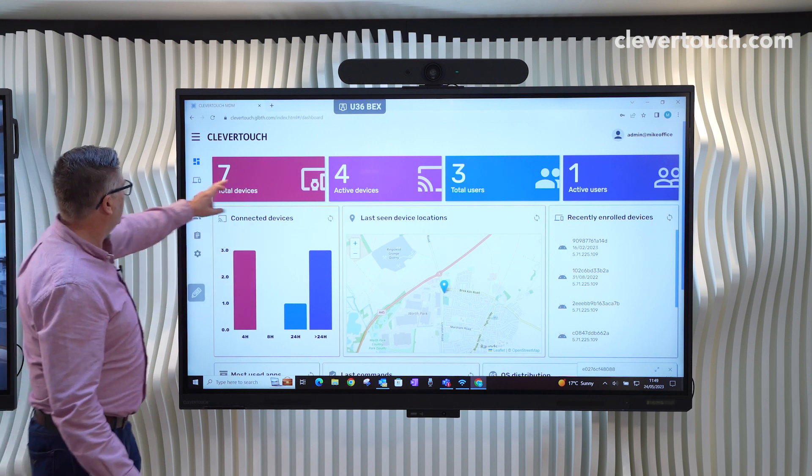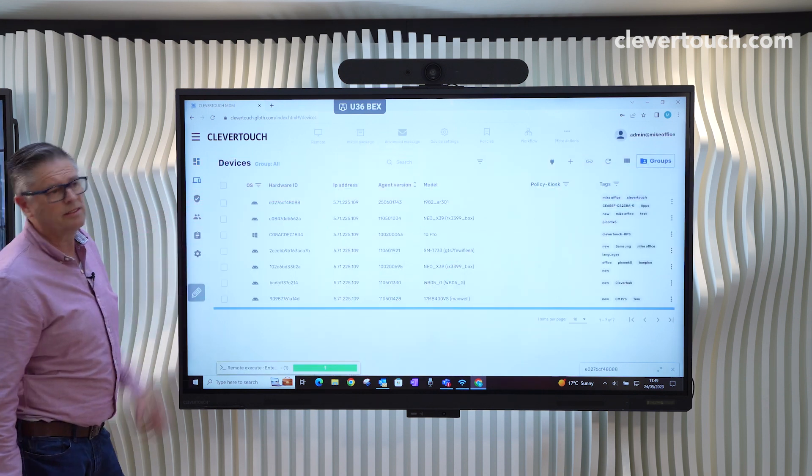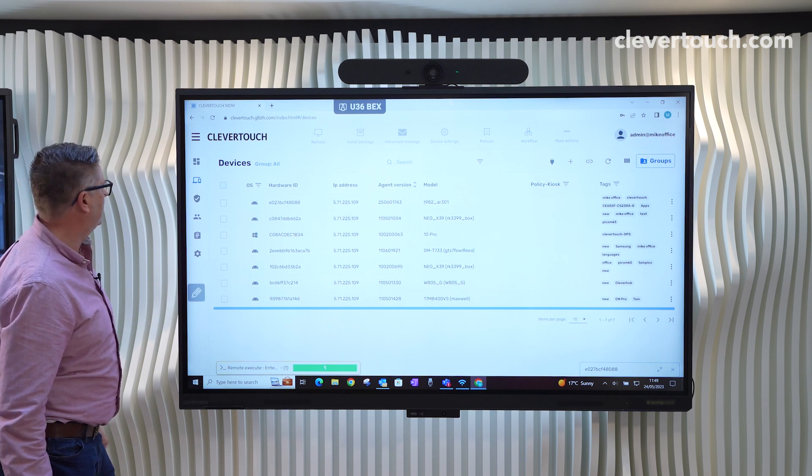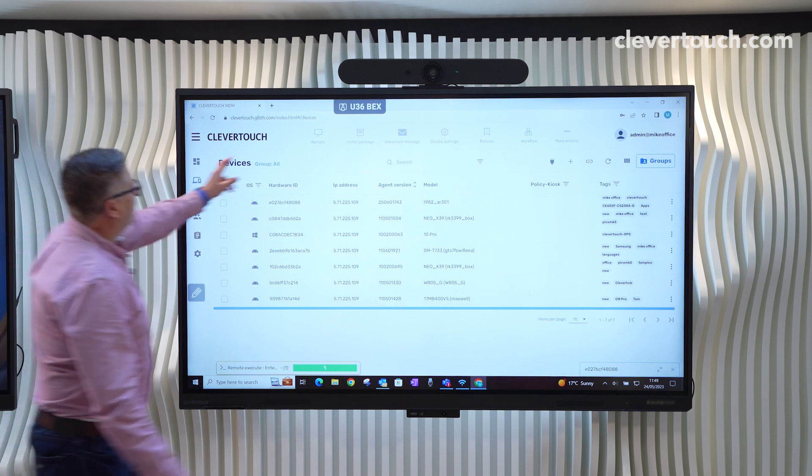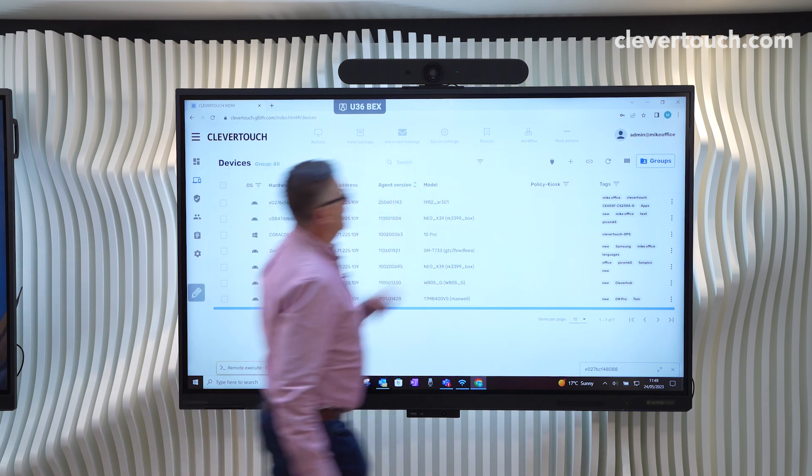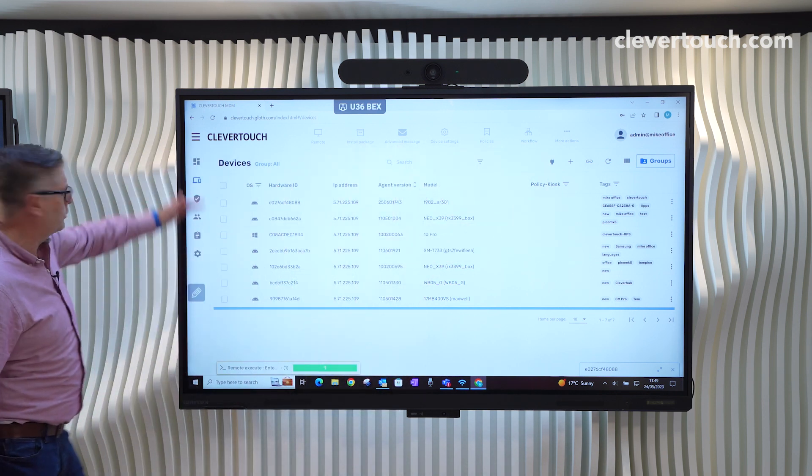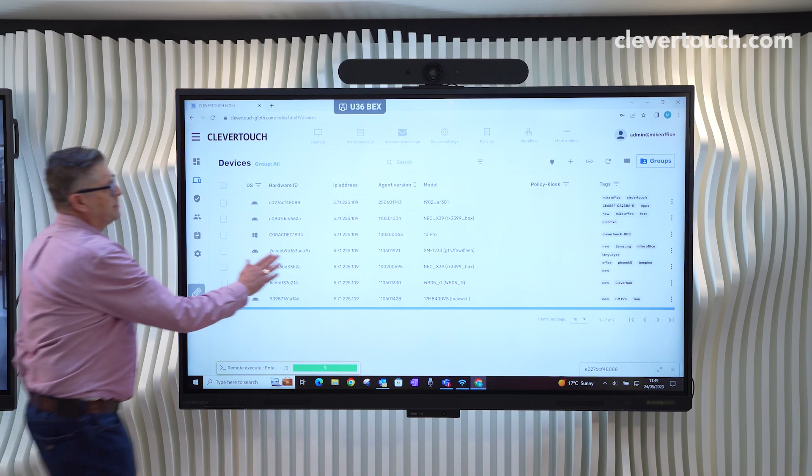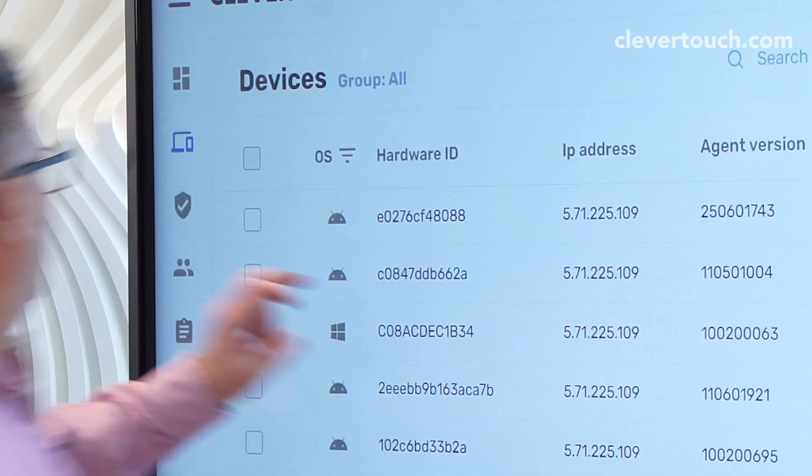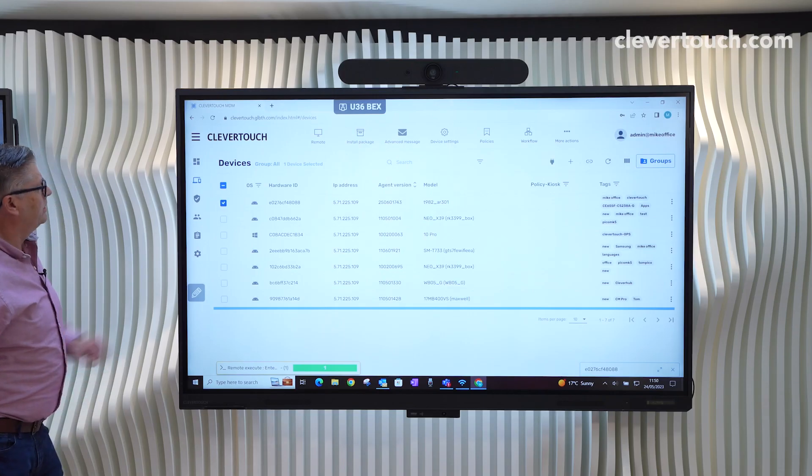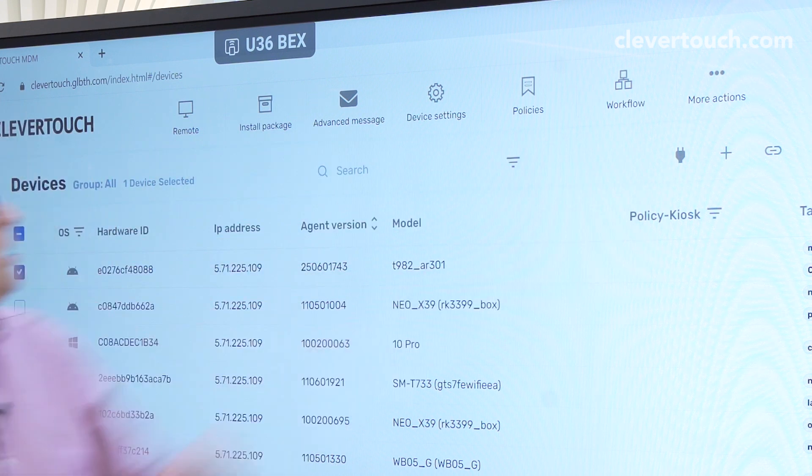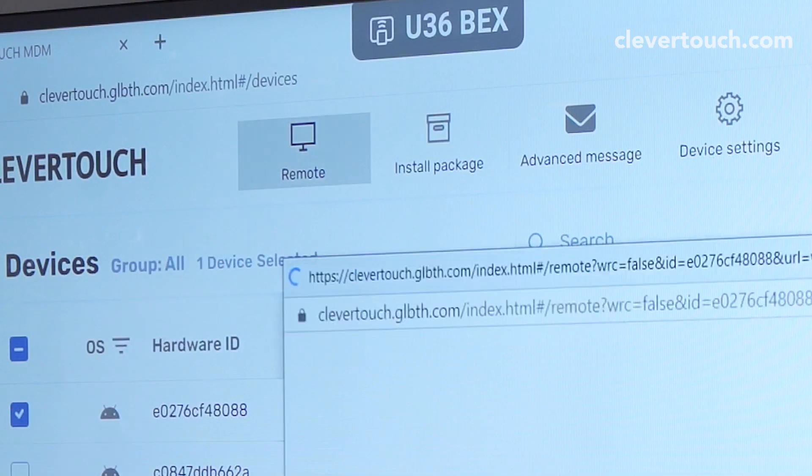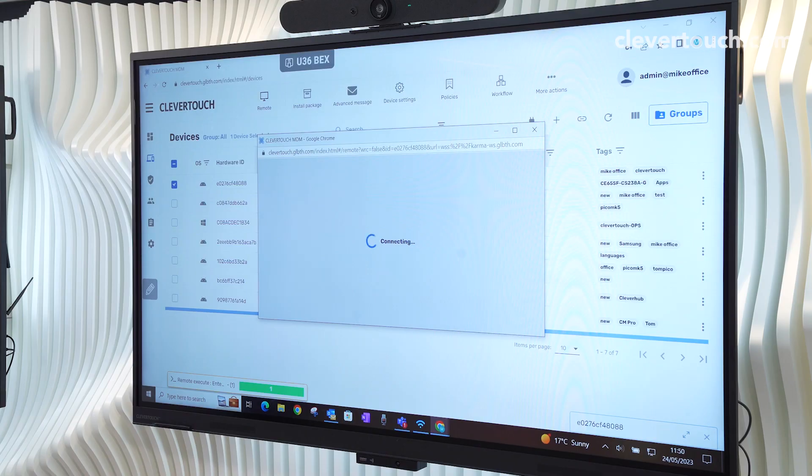So what we have here is all of our devices that have been enrolled into the system and we can see here all the commands that we associate with those devices, all grayed out because we haven't selected anything. If we select, for example, our Clevertouch screen, we can see now all of the settings come alive and we can actually remote onto the screen itself.